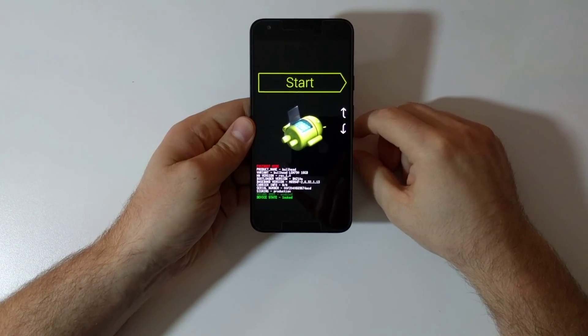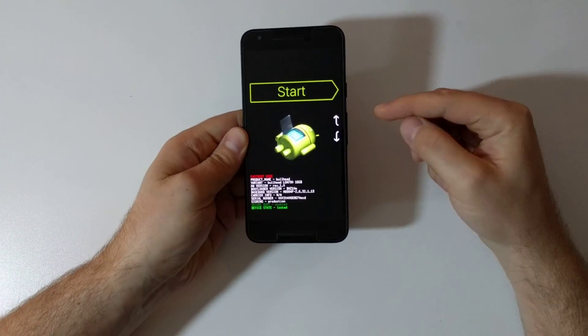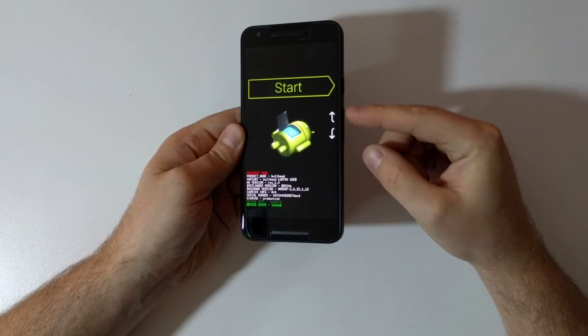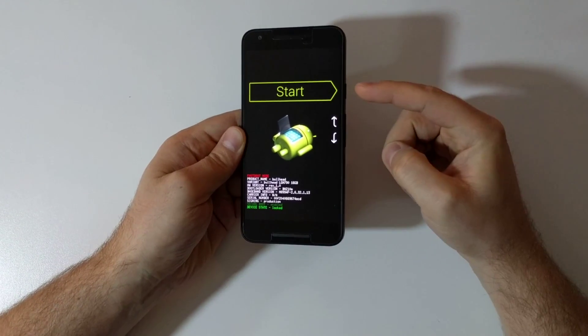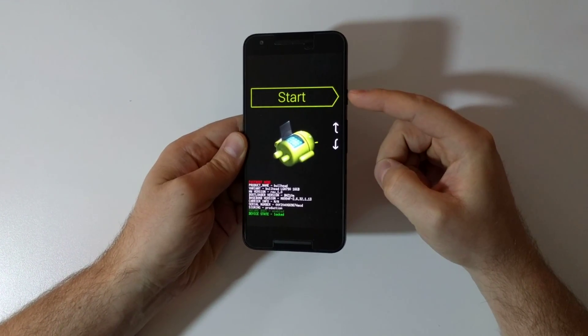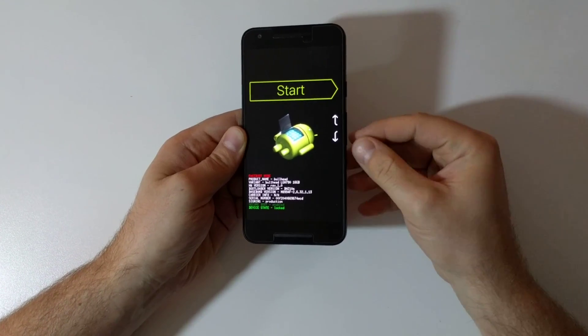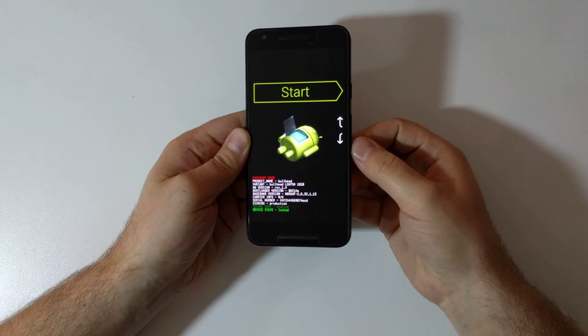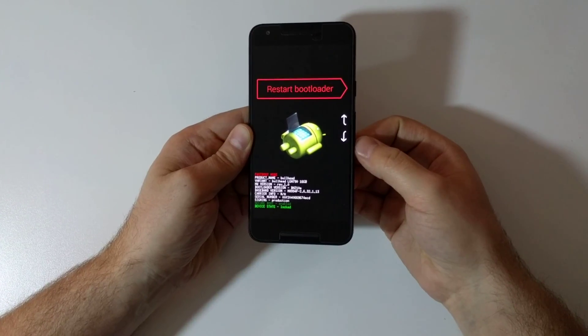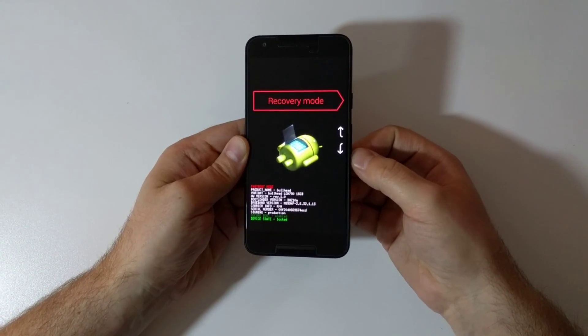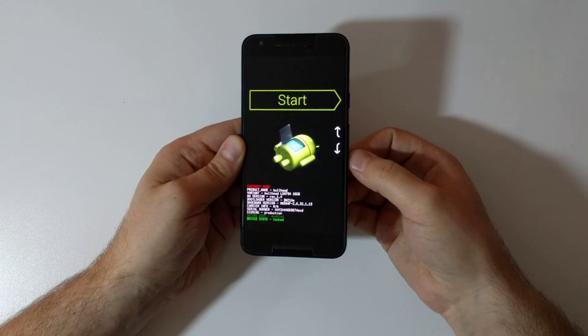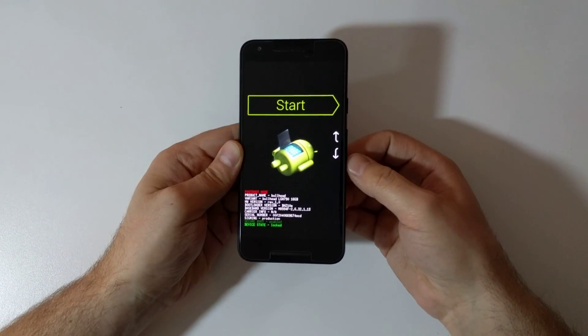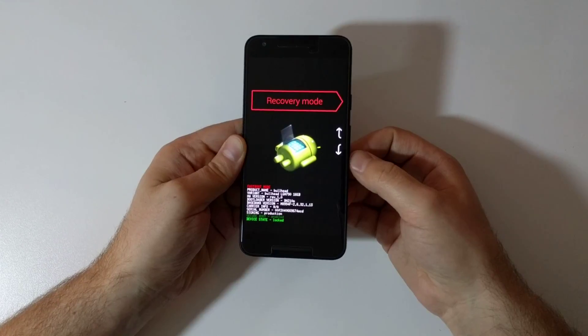Now what you have is the volume controls act as navigation up or down and your power button is the selector. Let's just roll through the menu - I'm going to push volume down. The next is restart bootloader, recovery mode, power off, and back to start. So what I'm going to select is recovery mode. I'm selecting it with the power button.